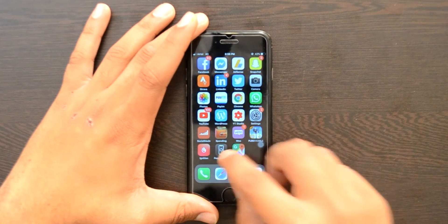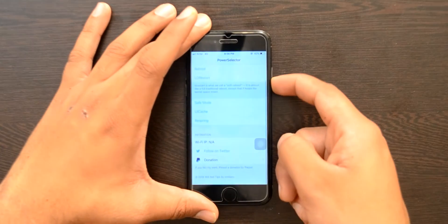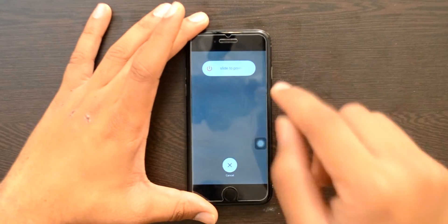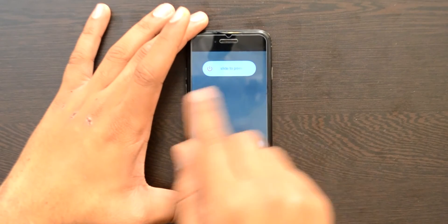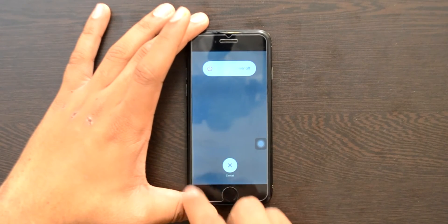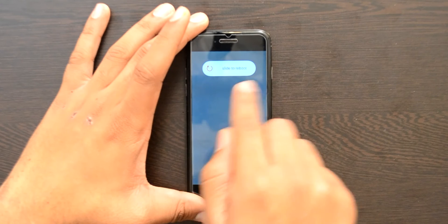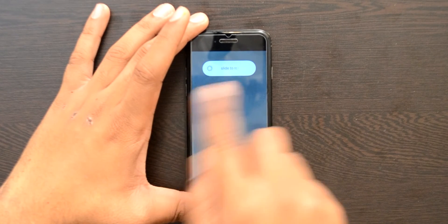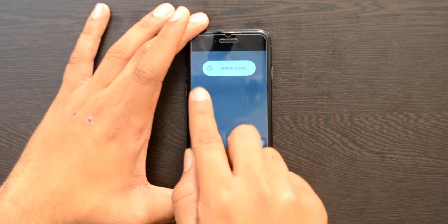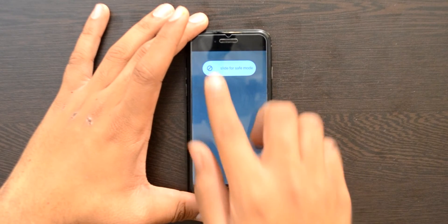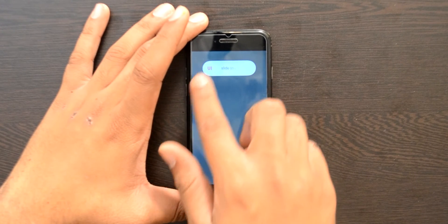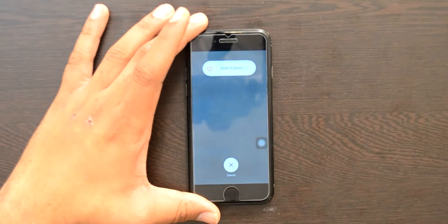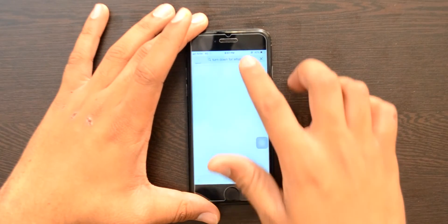Next up is Power Selector. What it does is give you cool and awesome features for your power slider. By default you have Slide to Power Off, but when you click on it the option changes to Slide to Reboot, and clicking again gives you Slide to Restart, then Slide to Respring, then Slide to Safe Mode. You have plenty of options to choose from. This is due to a tweak called Power Selector.